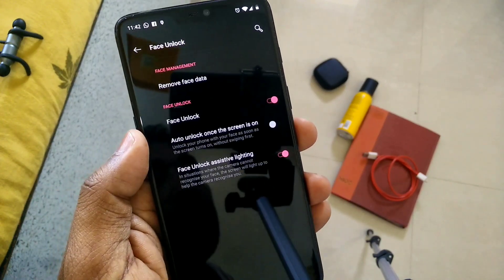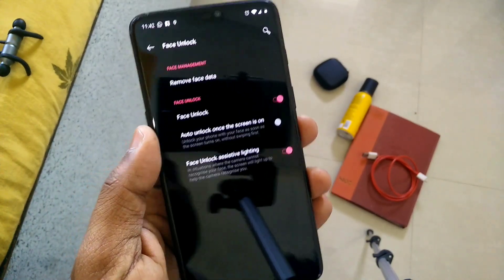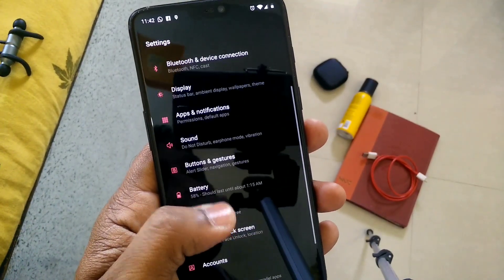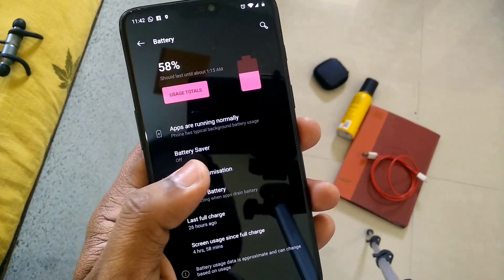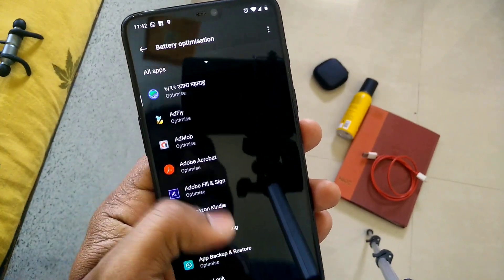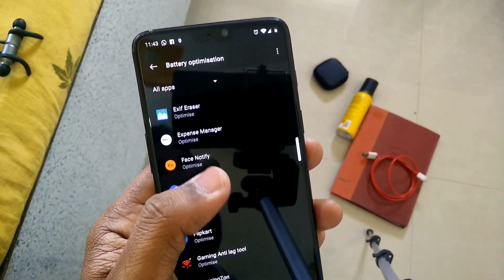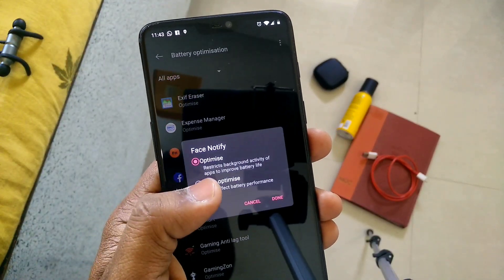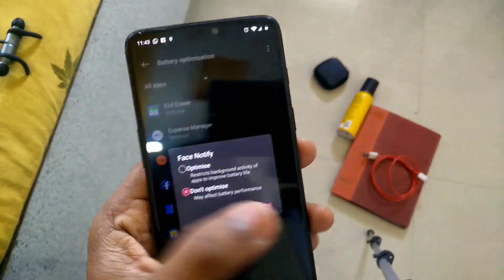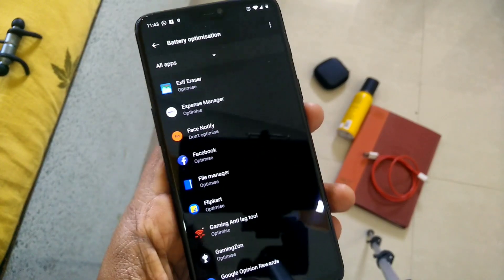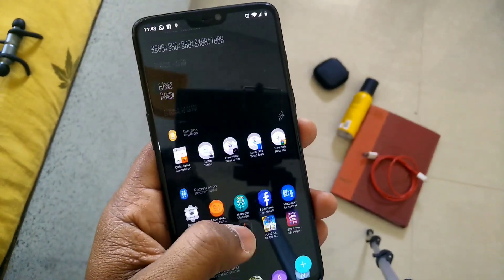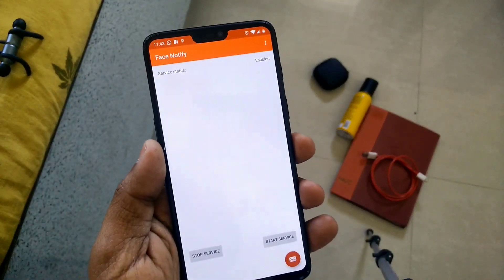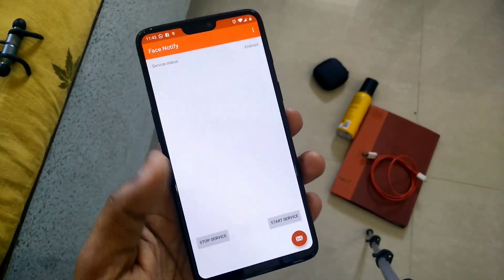Go back, and now go to the Battery settings. Under Battery settings, search for the Face Notify application and disable battery optimization for it — just select Don't Optimize and click Done. Don't worry, the battery consumption for this application is negligible, so you don't need to worry about that.